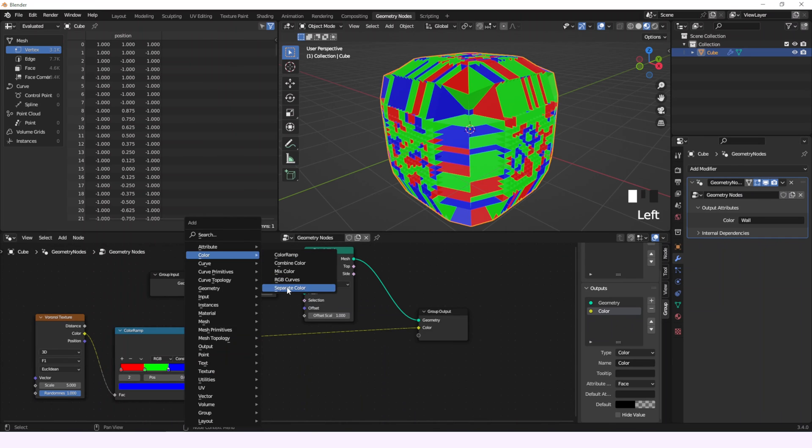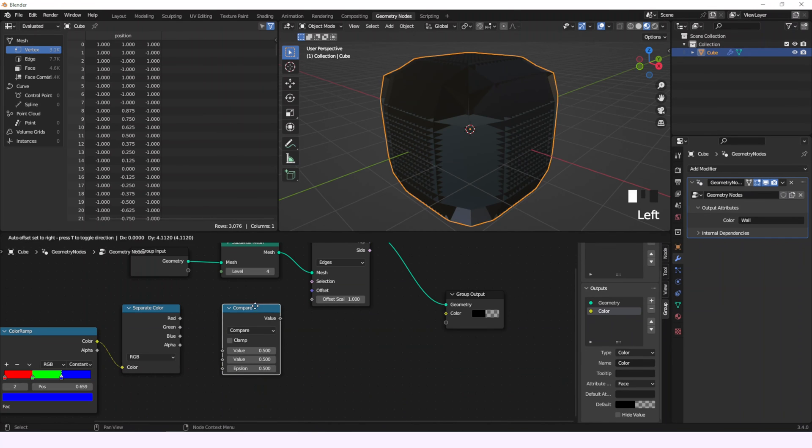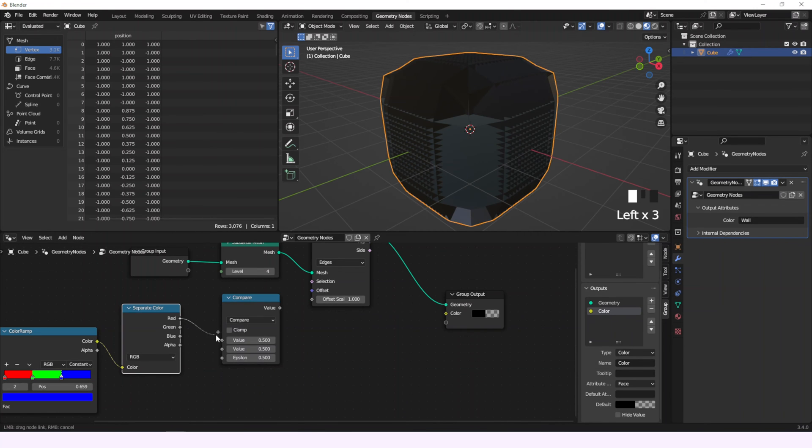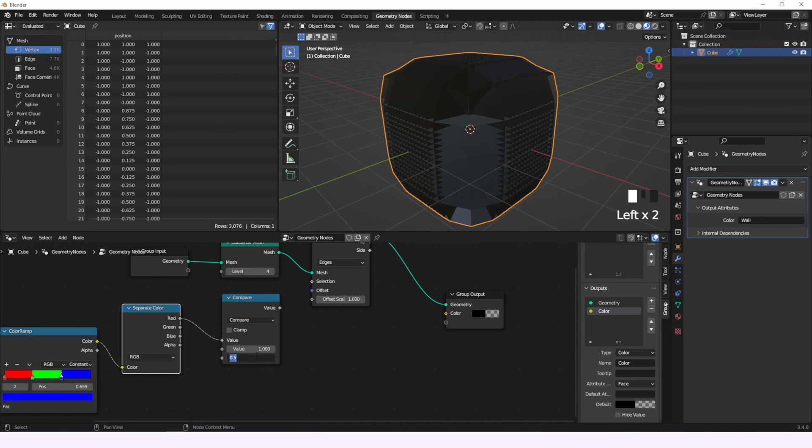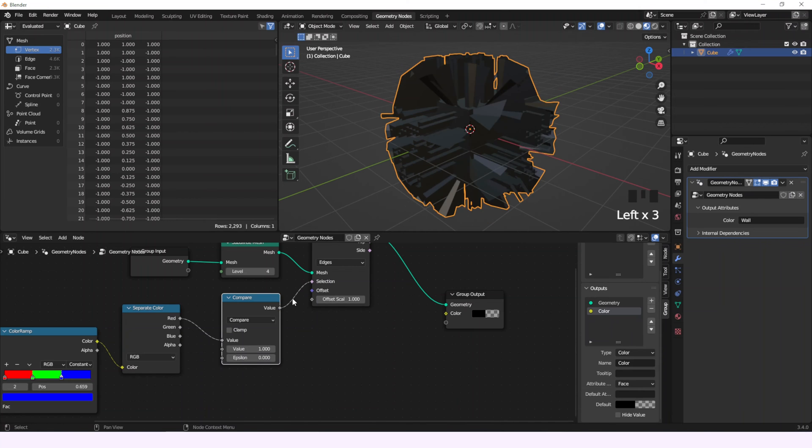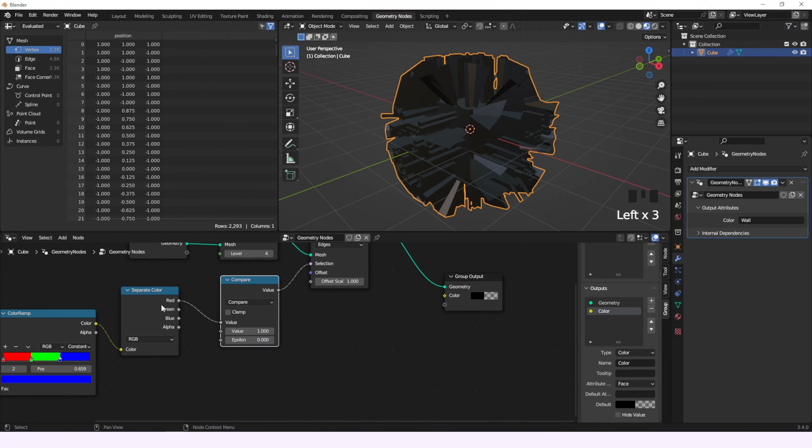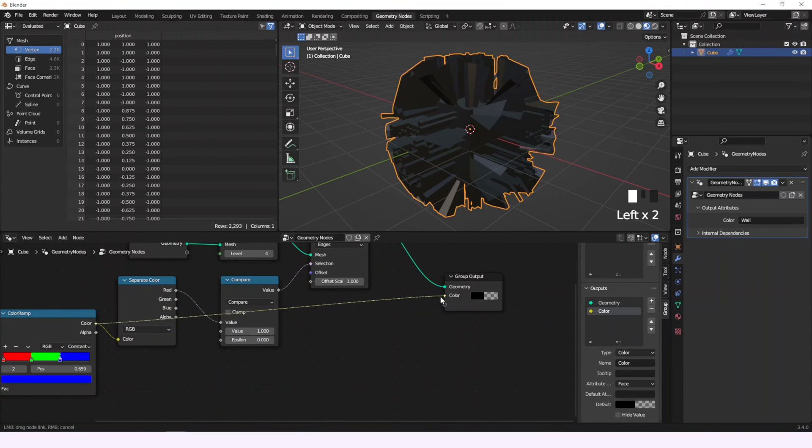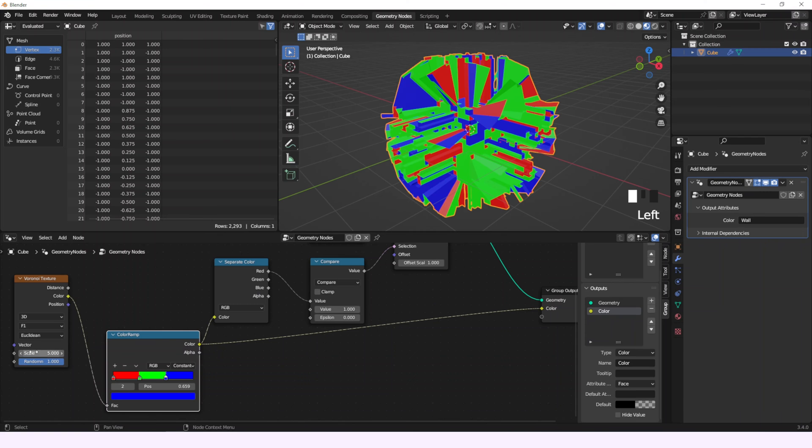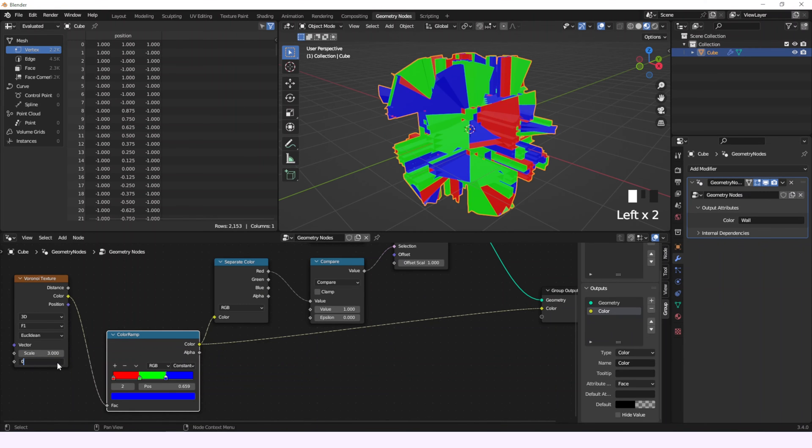Let's separate the color and use a compare node in equal mode connected to the selection of the extrude mesh. So if I connect one of the colors and set the second value to 1, then we'll have all the edges where the selected color has a value of 1, but this is too messy. So let's clean up a little.